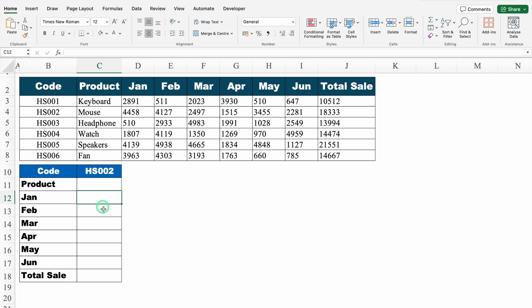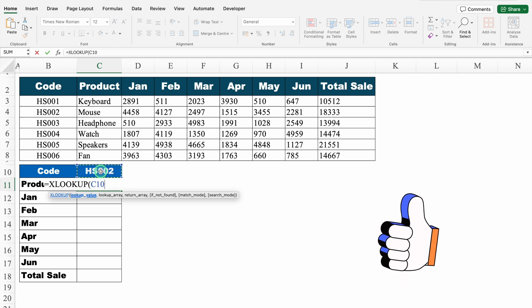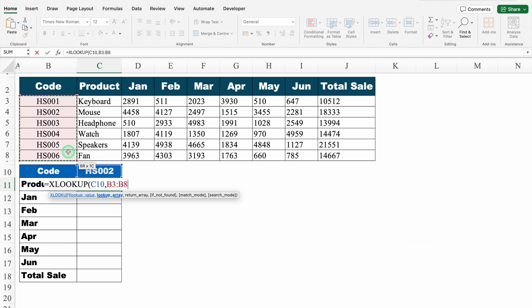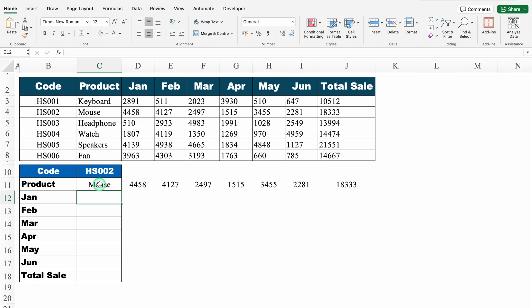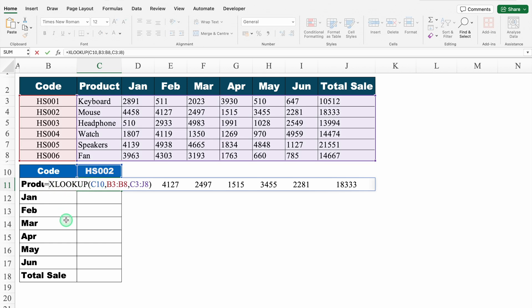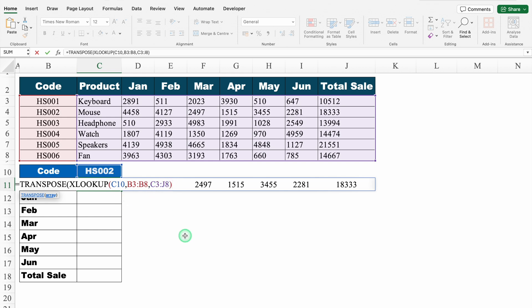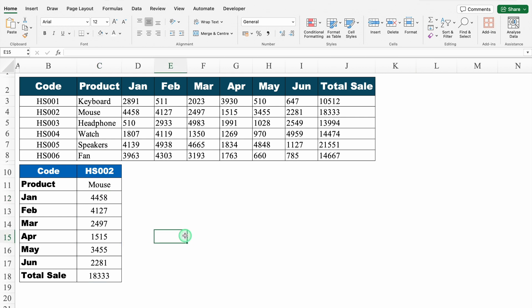Let's move to the next example. Here we have our data in rows, but we want the data in a single column. Equal to XLOOKUP, bracket open — product code will be my lookup value. For lookup array, I select all codes from top to bottom. For return array, I select all the data from top to bottom. We close the bracket and hit enter — we got a result but it's in a single row. So I double-click on the formula, go to the very beginning just after the equals sign, and insert the TRANSPOSE function. We close the bracket of TRANSPOSE at the end and hit enter. We got the desired result.